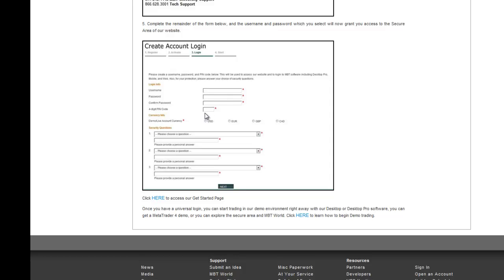As well, you will create a four-digit PIN code, and then you will choose various security questions. You will then click on Next, and your Universal Account Login will be created.